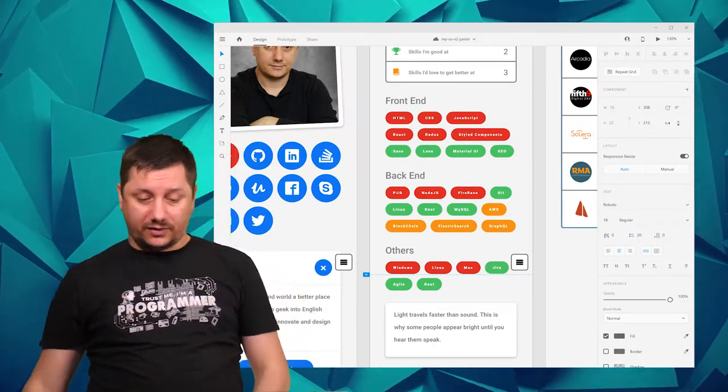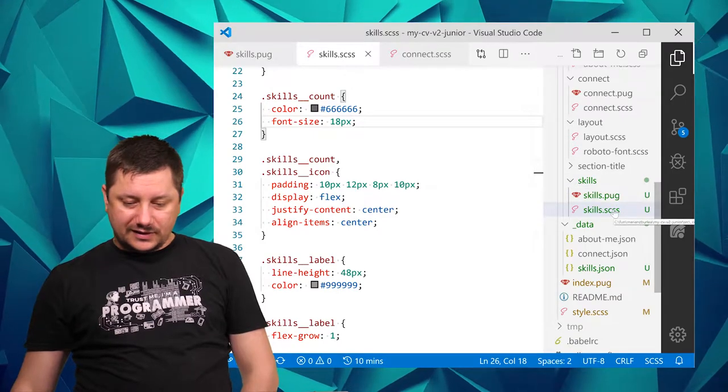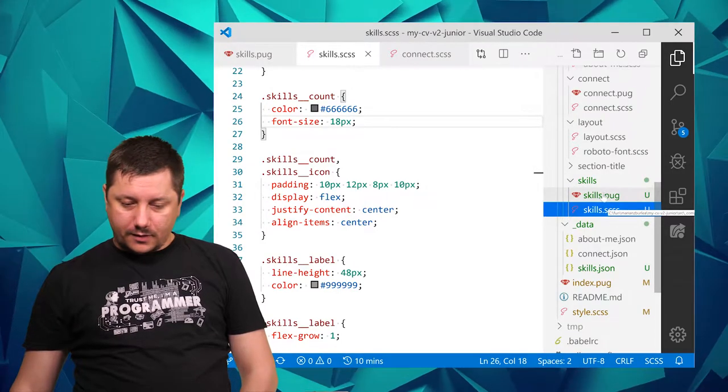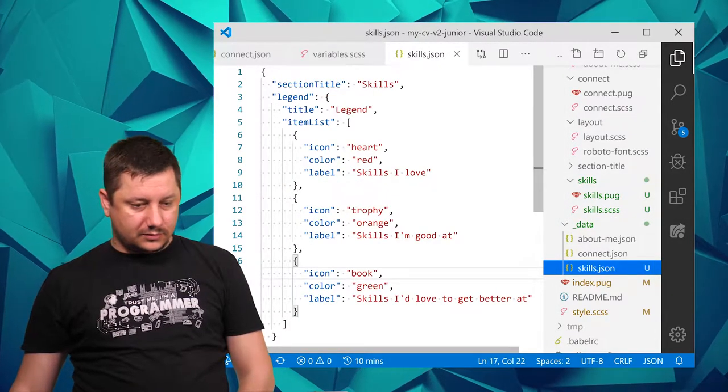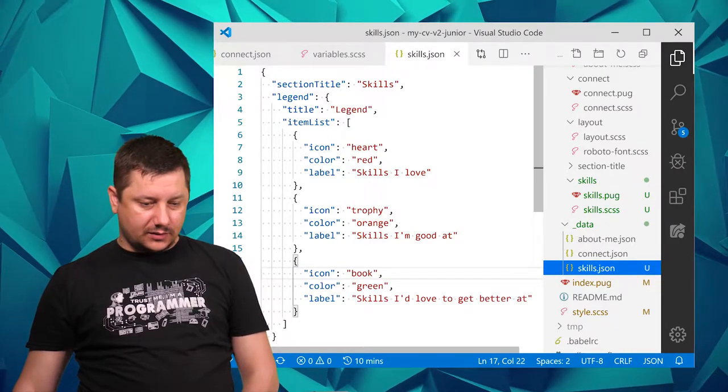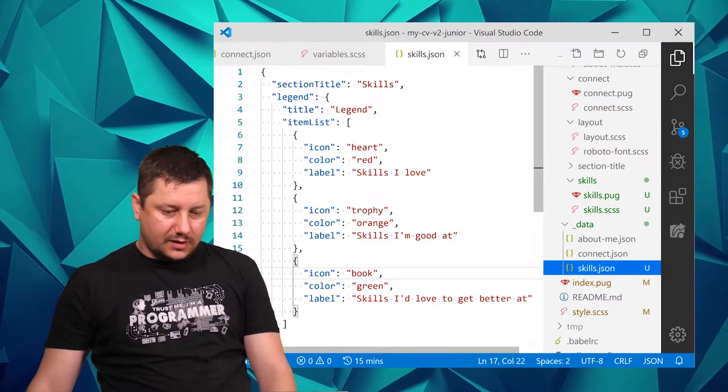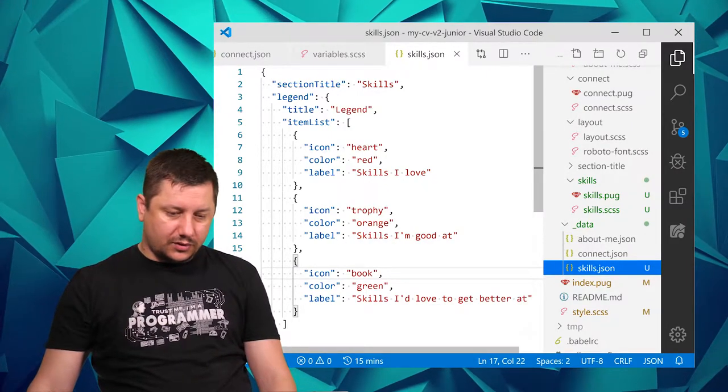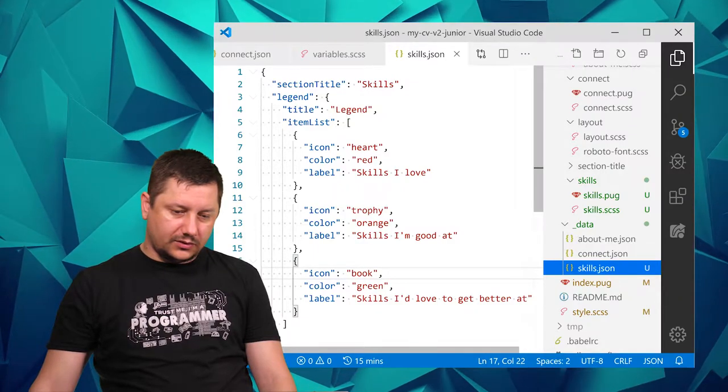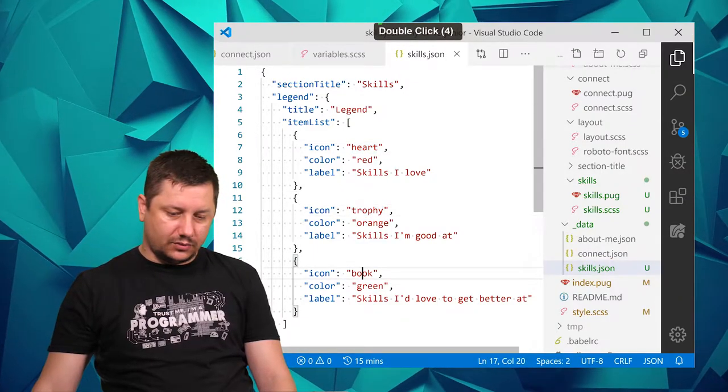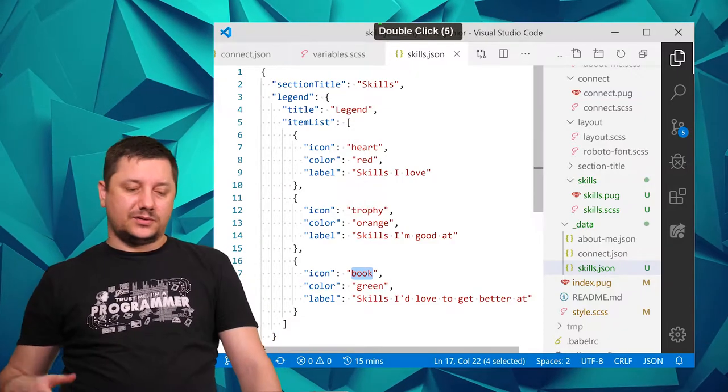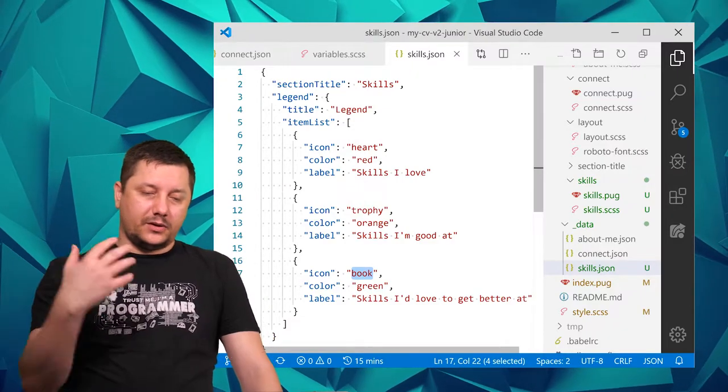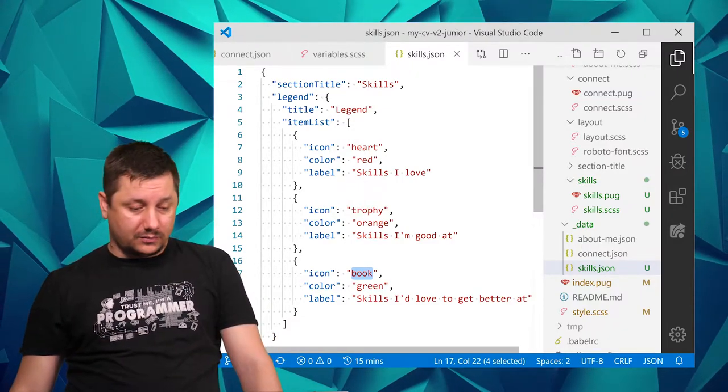Let's start firstly with the data that will help us generate all of this. If we go to the skills and then skills.json, this is the legend and we got item lists: heart, trophy, and book. I think I'll use heart, trophy, and book as types because they're already here.